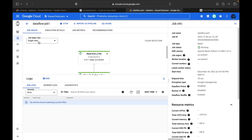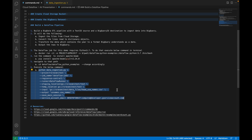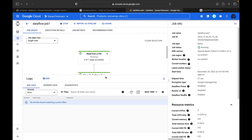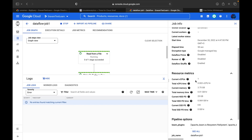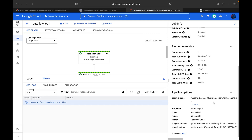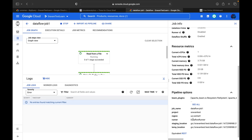Since Dataflow is a serverless service, we don't need to configure any system configuration. If needed, you can pass parameters like the number of workers with the command. I didn't pass anything so it takes default values. Here you can see the job name, job ID, job type, job status, SDK version — Apache Beam Python 3.9, SDK 2.4.0 — job region, and worker location. Under resource metrics you can see virtual CPUs, memory, and pipeline options including project, region, runner, staging location, and temp location.